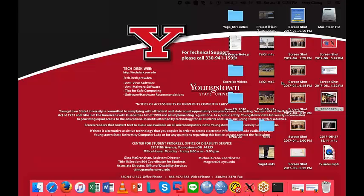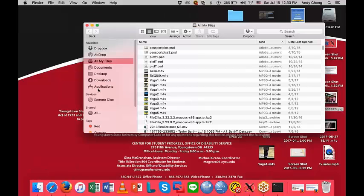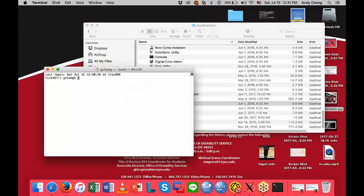To run R Commander on Mac using Terminal App, first from Finder, click on Applications and click on Terminal. This will open the Terminal App, and in Terminal type R and press Enter.